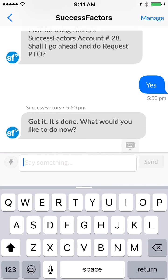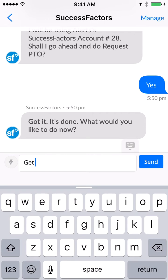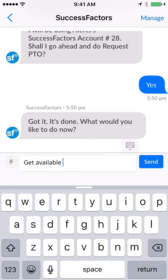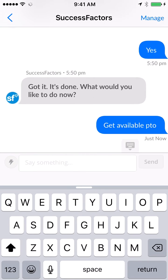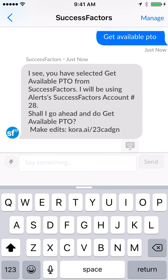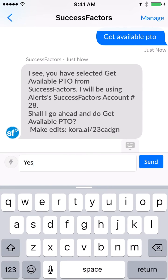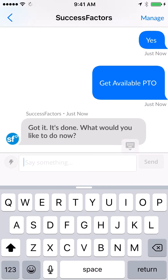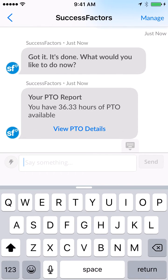As an employee, you can find out how much time you have accrued by going to get available paid time off, or 'get available PTO.' Type in 'get available PTO,' say yes, and you'll see that you have 36.3 hours of paid time off available.